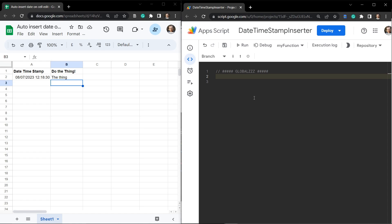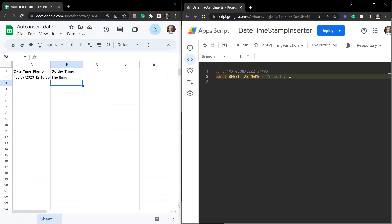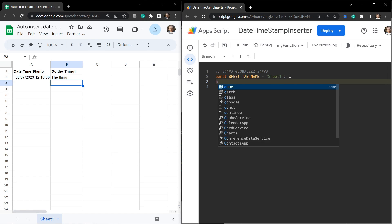We're going to add in the sheet tab name that we want to add our date time stamp to. Good practice for global variables is to put them in uppercase, so we'll say: const SHEET_UNDERSCORE_TAB_NAME and that's going to equal the sheet name — 'Sheet1' here. I usually go down to the sheet tab, double click, Ctrl+C to copy, then Ctrl+V to paste back.